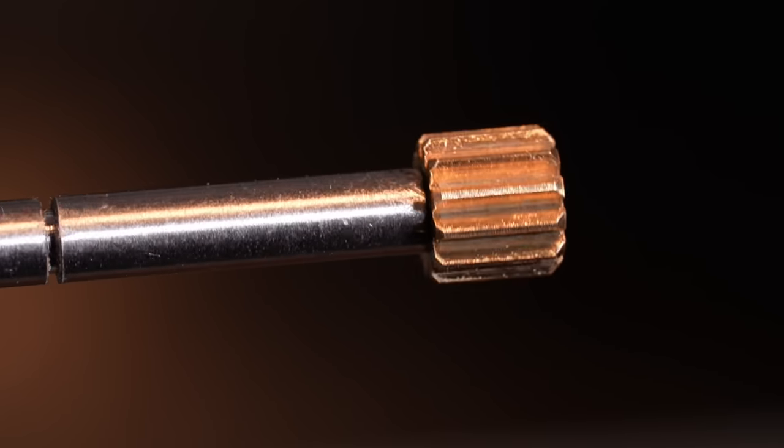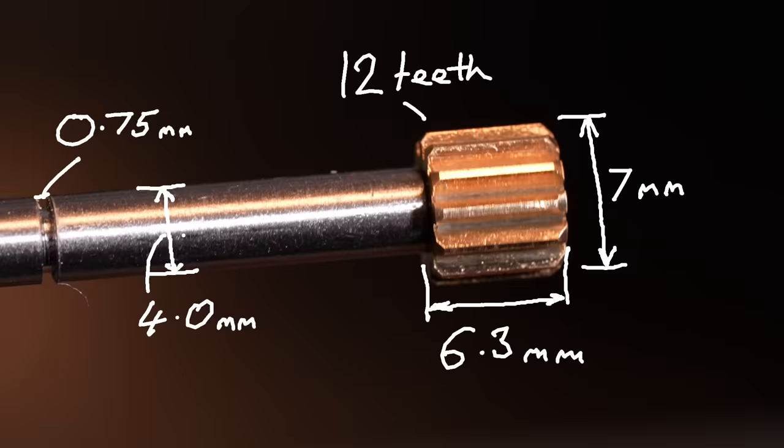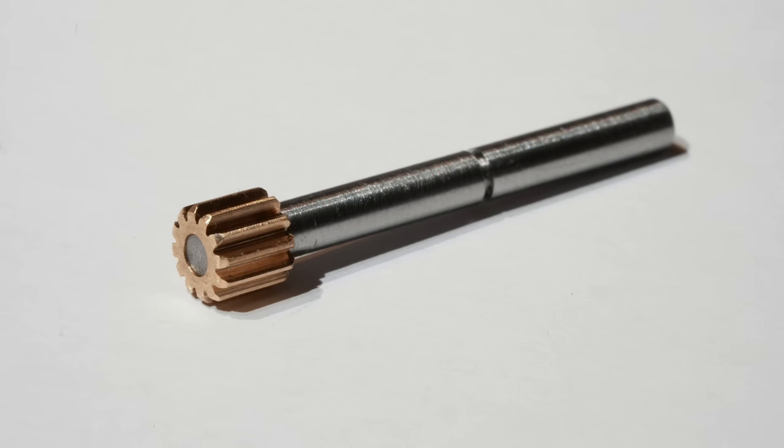Have you ever wondered about how to make tiny gear pinions like this? I know I have. Join me as I try and uncover the secrets of how you and I can make gears like this in a home workshop.